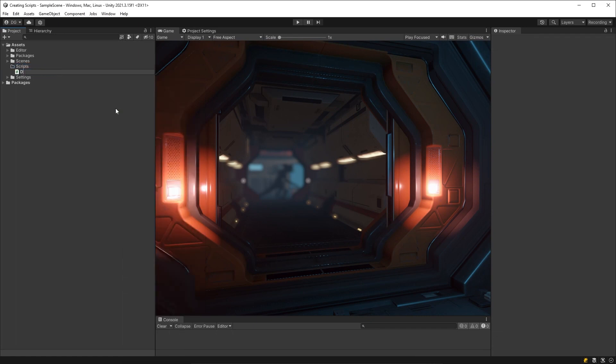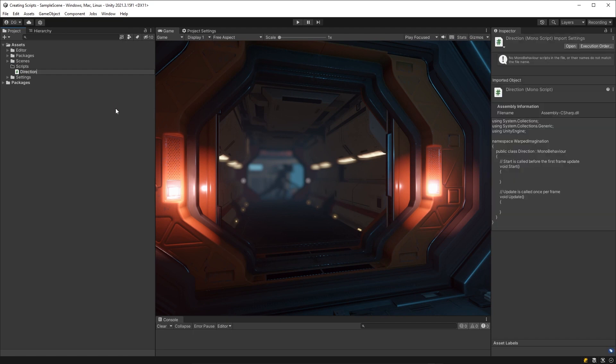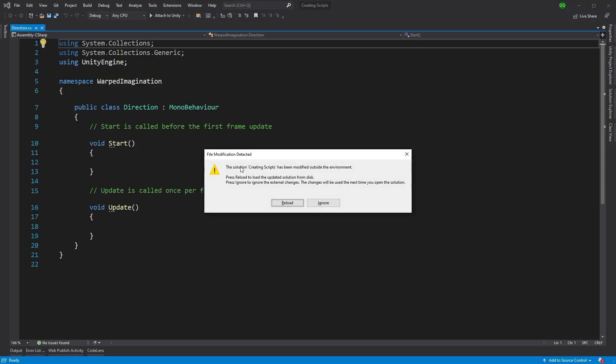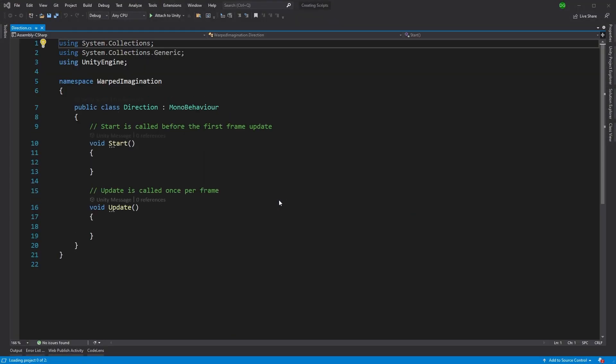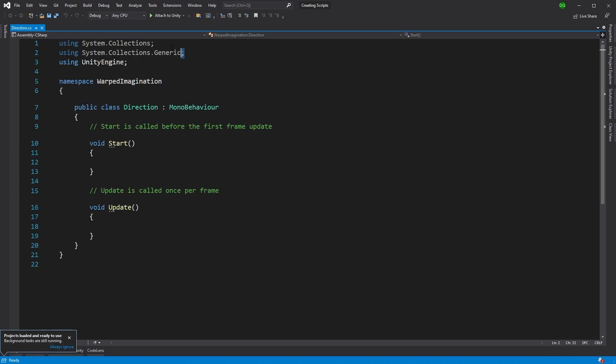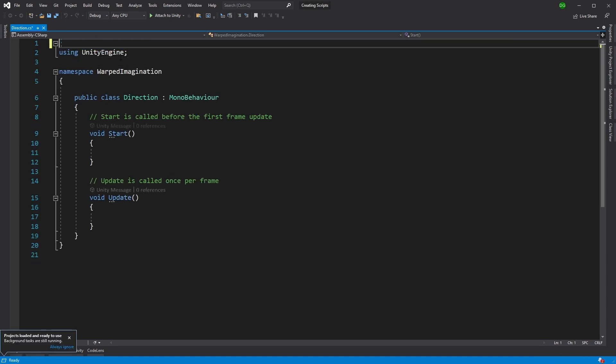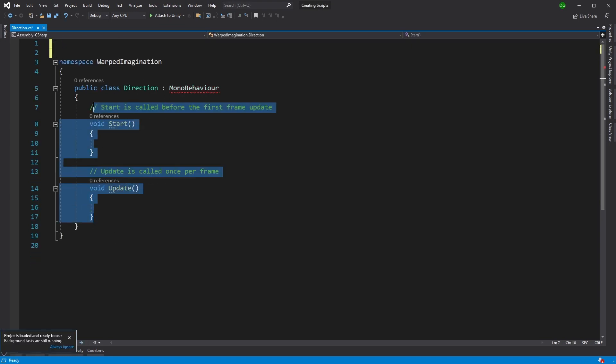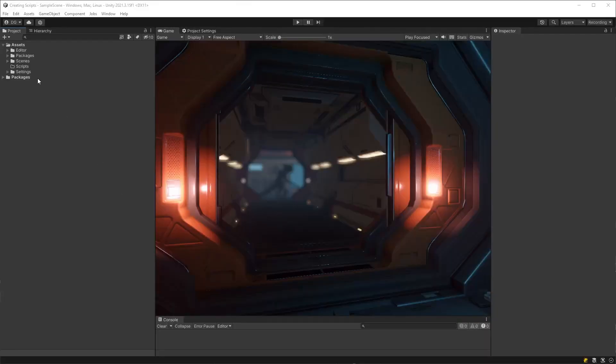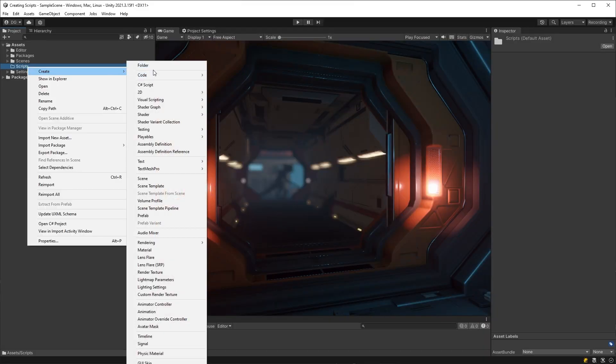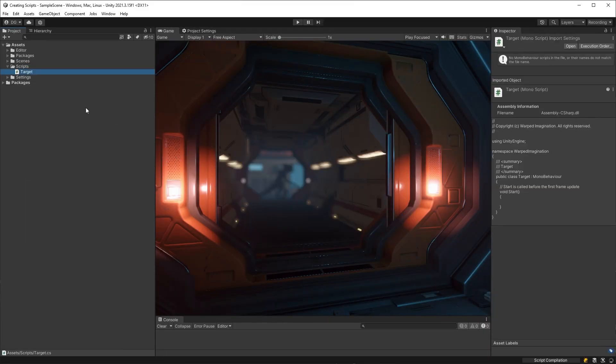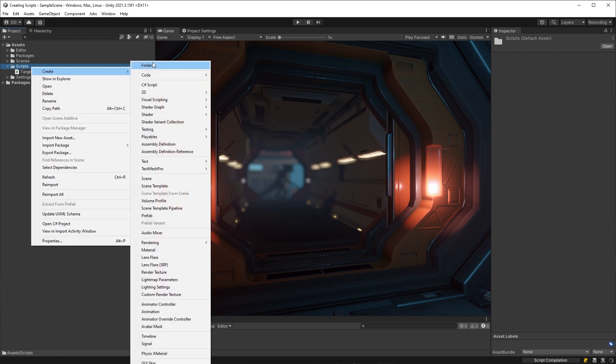I swear, if I see one more developer using the Create C Sharp Script menu option to create anything other than a basic MonoBehaviour, I'm going to do, well, nothing, because I care very little about how other developers want to waste their time. But if you want to be a more efficient developer for very little effort, then I want to introduce you to a basic method for script templating.